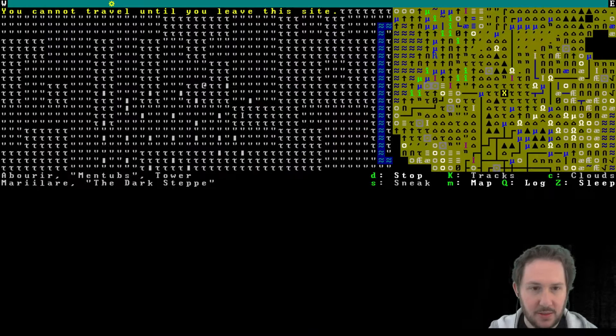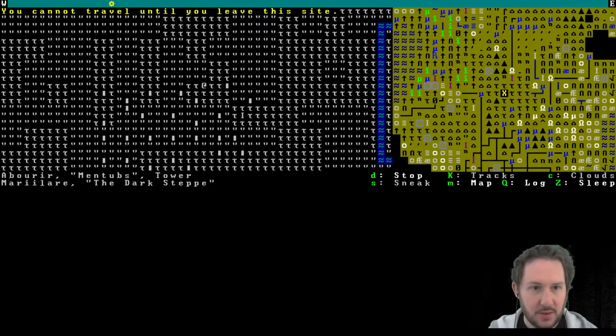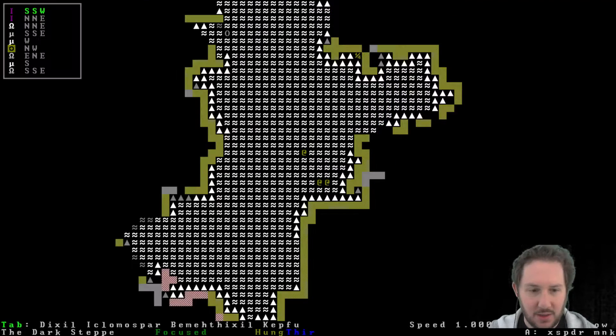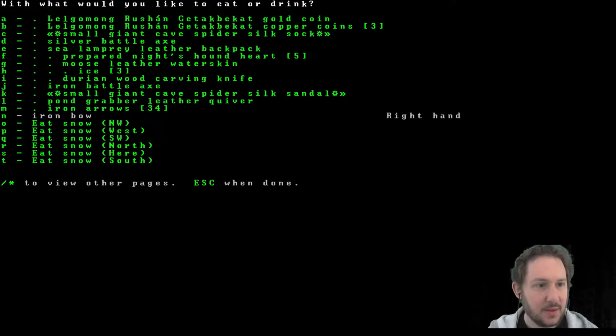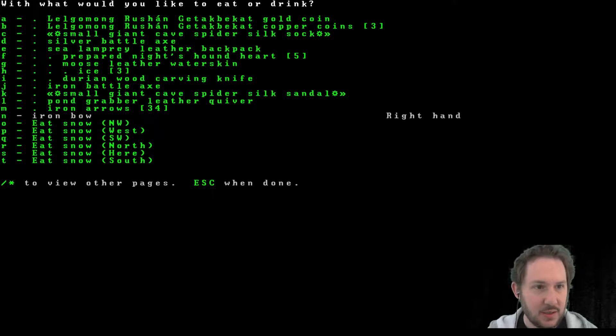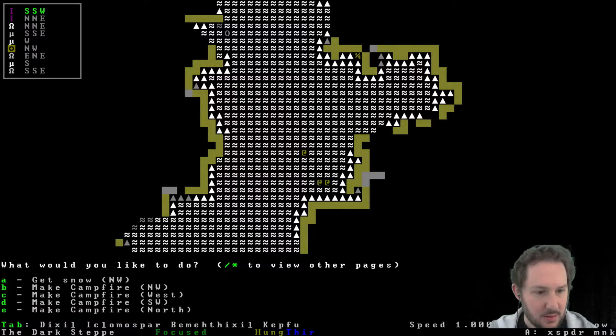How about now? No. And I am hungry and thirsty. I think this is the first time I've been hungry and thirsty. Let's eat. There is snow here, which is fine. Let's make a campfire.